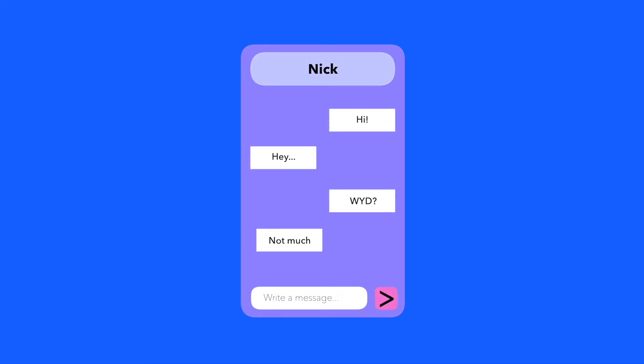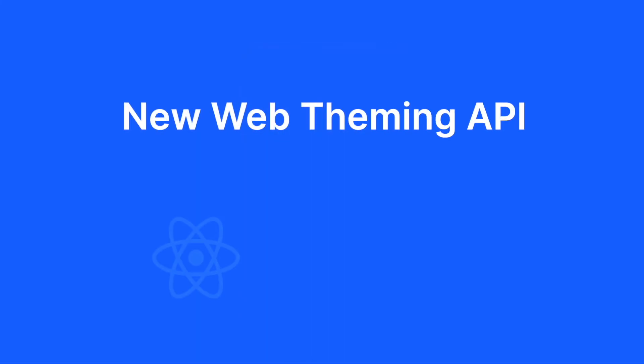We just published a new web theming API that can be used with the Stream chat React and Angular SDK which makes this process more straightforward.